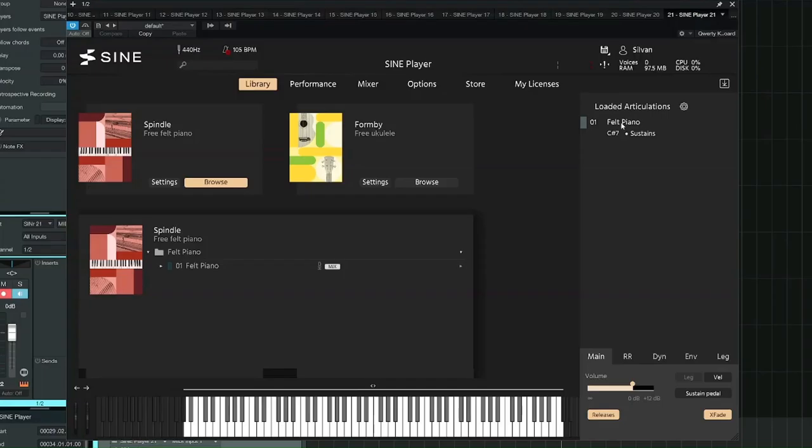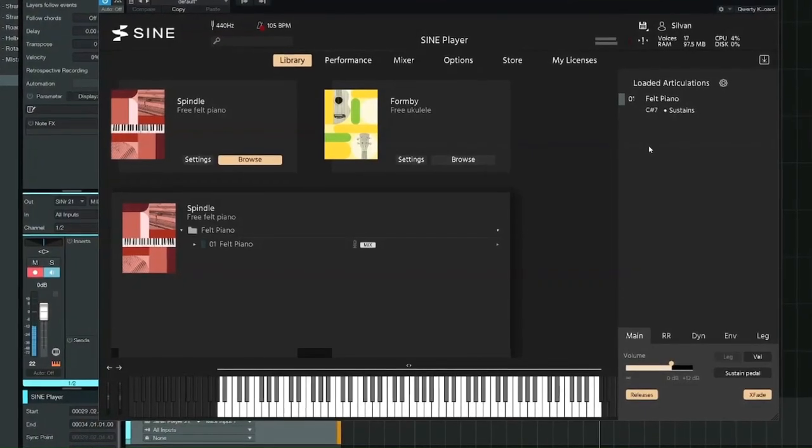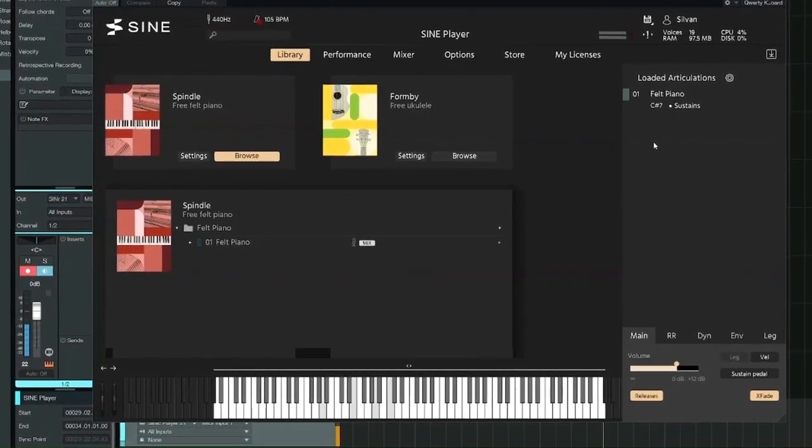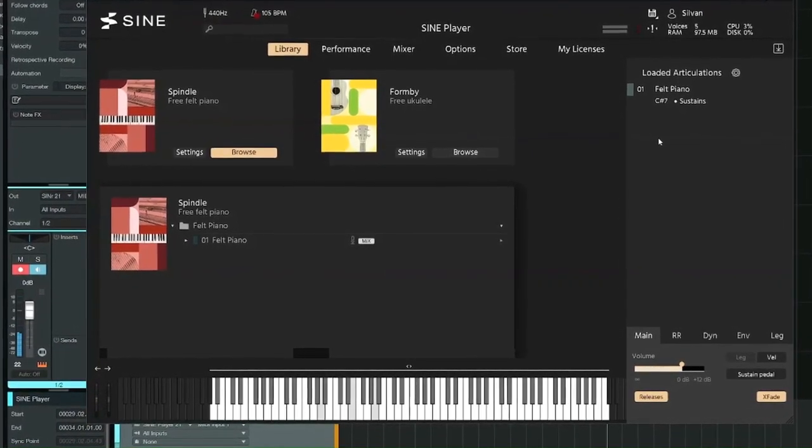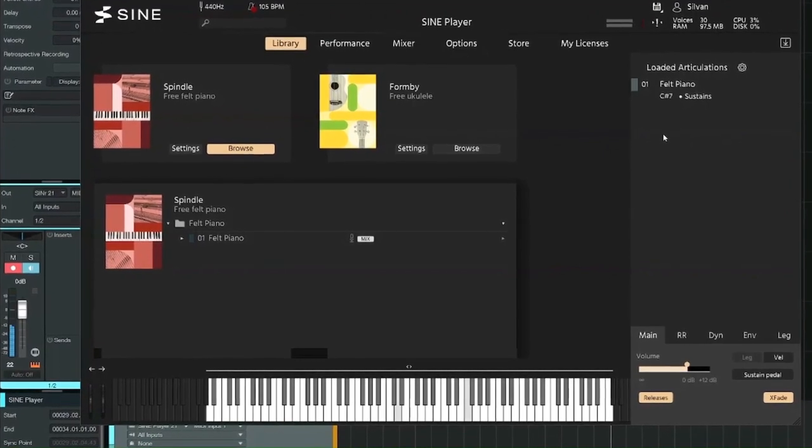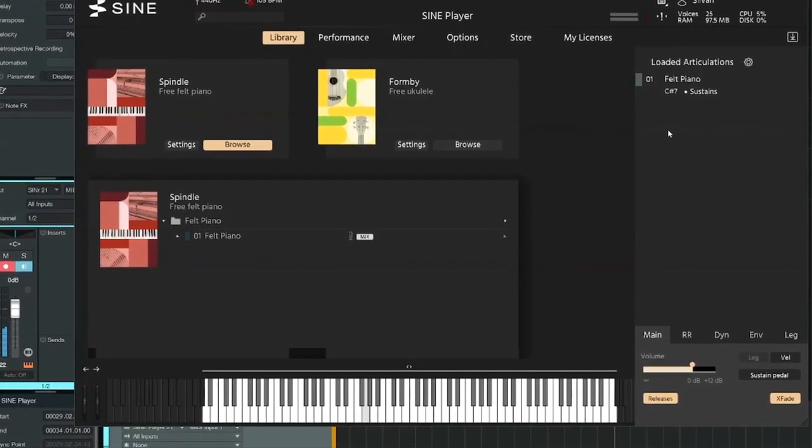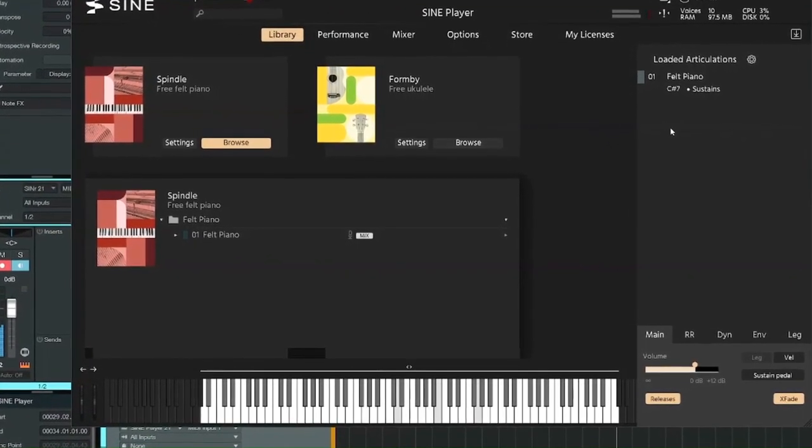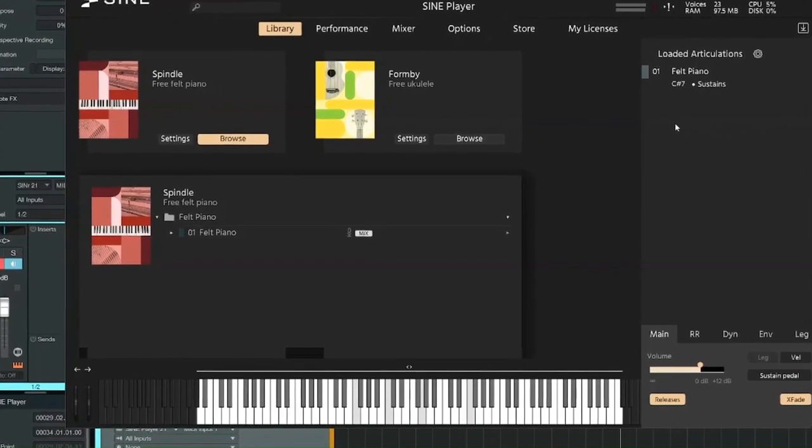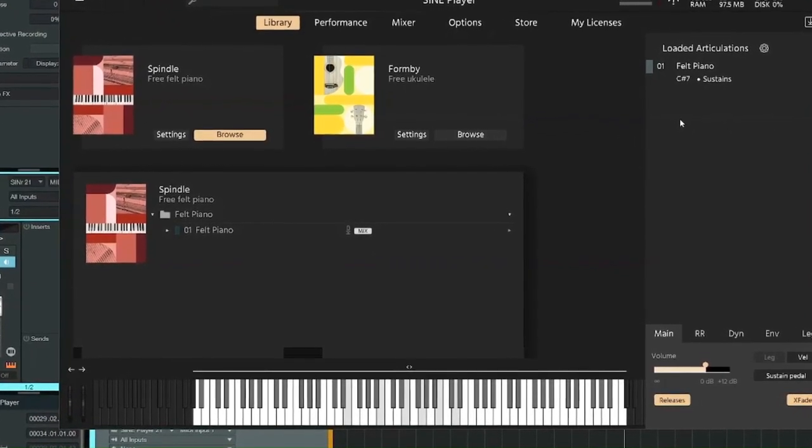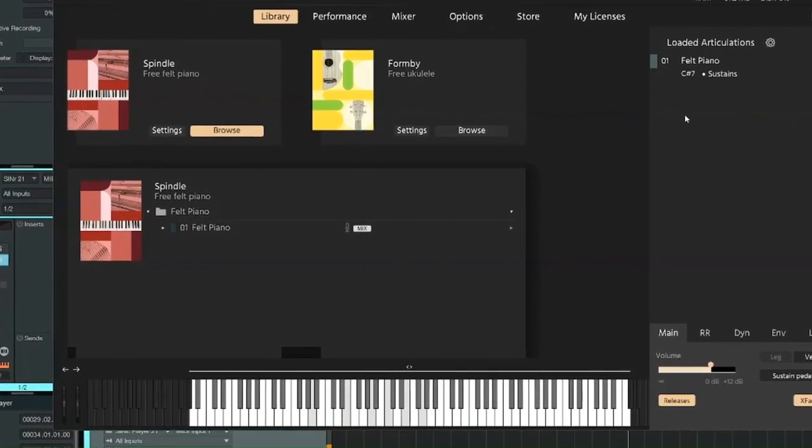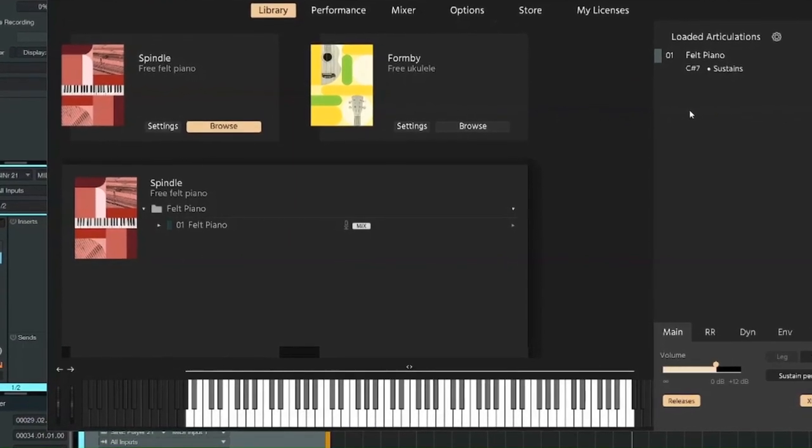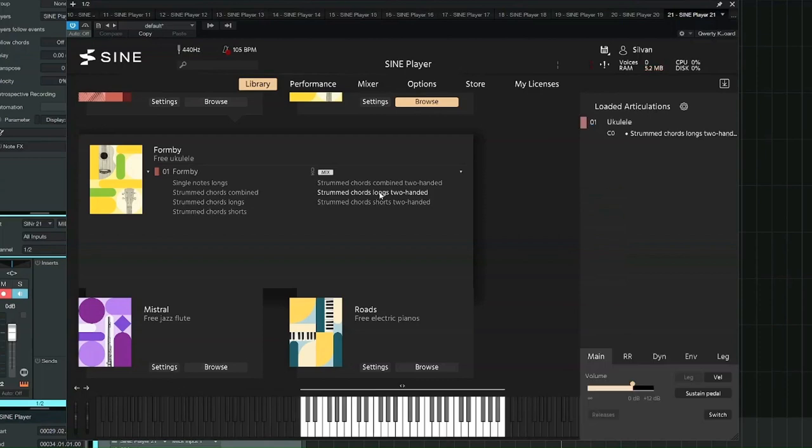Let me just mention some additional stuff that's also free and didn't make it into this production. For example, probably many of you are going to like the felt piano, Spindle. That Spindle, I think it sounds quite nice. Also, let's quickly listen to Frombi, a ukulele.